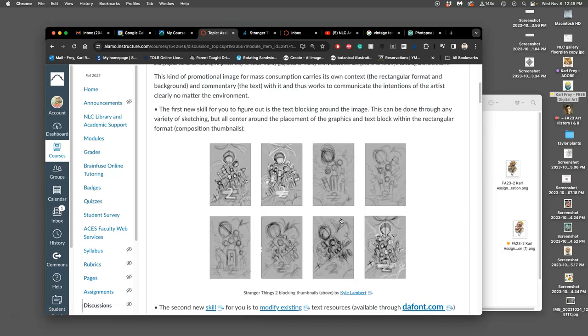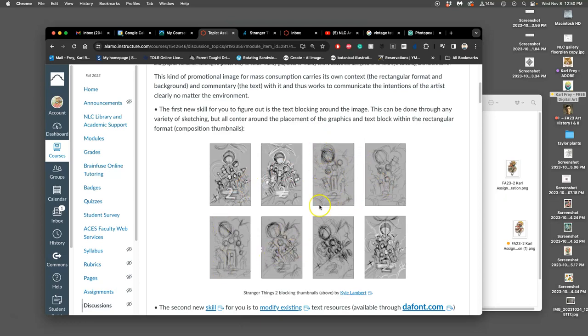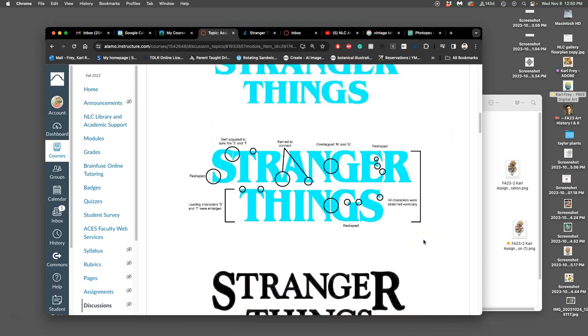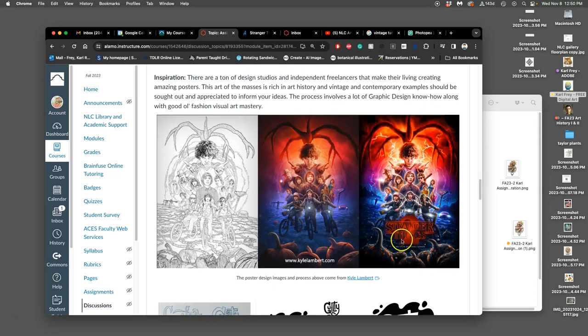Now, once you have the title, like Kyle Lambert has for Stranger Things, when they're doing promotional art for Season 2, then you have to merge it with the key art—in our case, our spot illustration—and there's all kinds of different ways you can do that. You can set it on an angle, you can run it above, you can run it below, you can run to the side. These are Kyle Lambert's blocking sketches for Stranger Things Season 2.